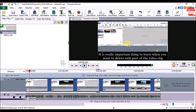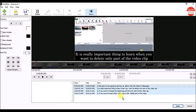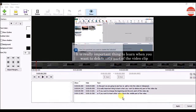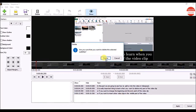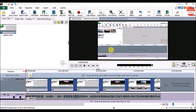Any time if you want to remove the subtitles, on the Home tab click on the Subtitles option. Select the subtitles and hit the Delete key on the keyboard. Click on the Delete button, then click on the Apply button. Now you can see the subtitles are removed from the video.